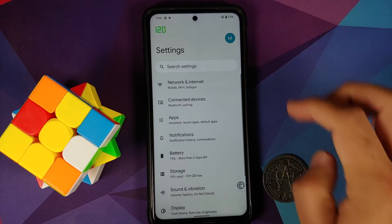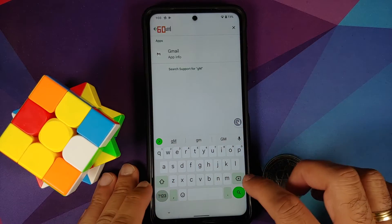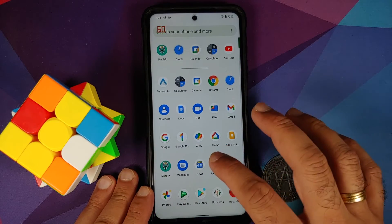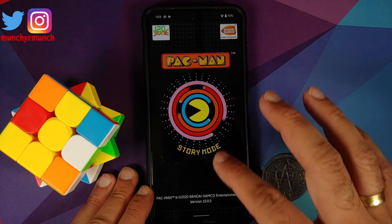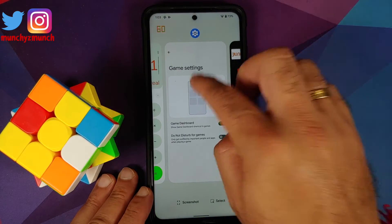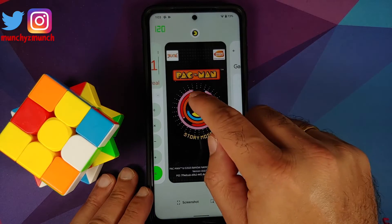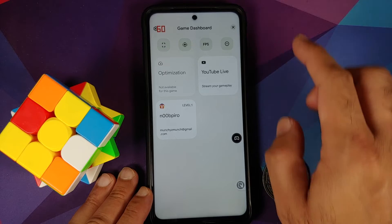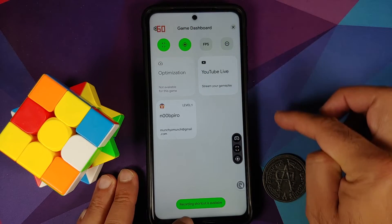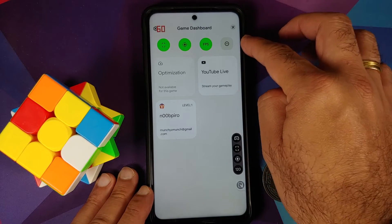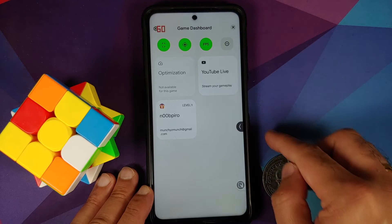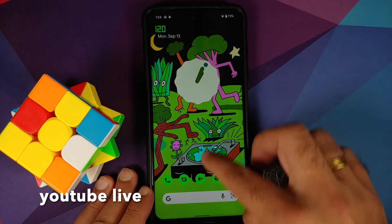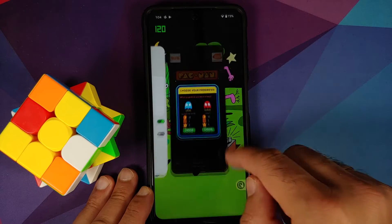Gaming mode isn't in the menus, but searching for 'game' in settings reveals 'Game Settings' — tap it and enable the game dashboard. To use it, open any game, go back to home, open recents, open something else, then go back to the game from recents. An arrow appears on the right side — tap it to open the controller overlay with screenshot, screen recording, FPS counter, and do not disturb. The floating bar can be moved and collapses to a small arrow at the screen edge. You can also stream gameplay via Google Live from game settings.